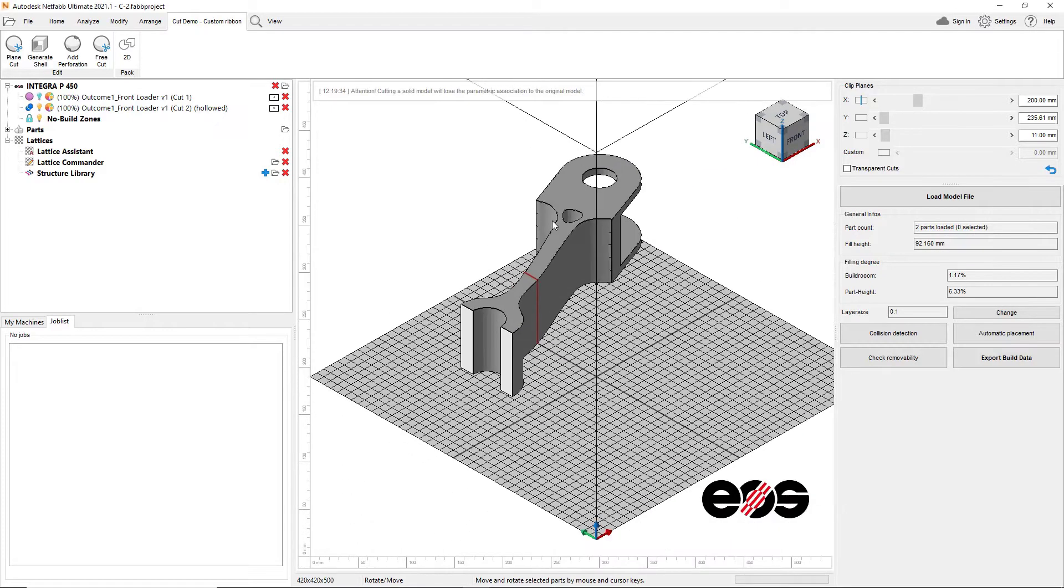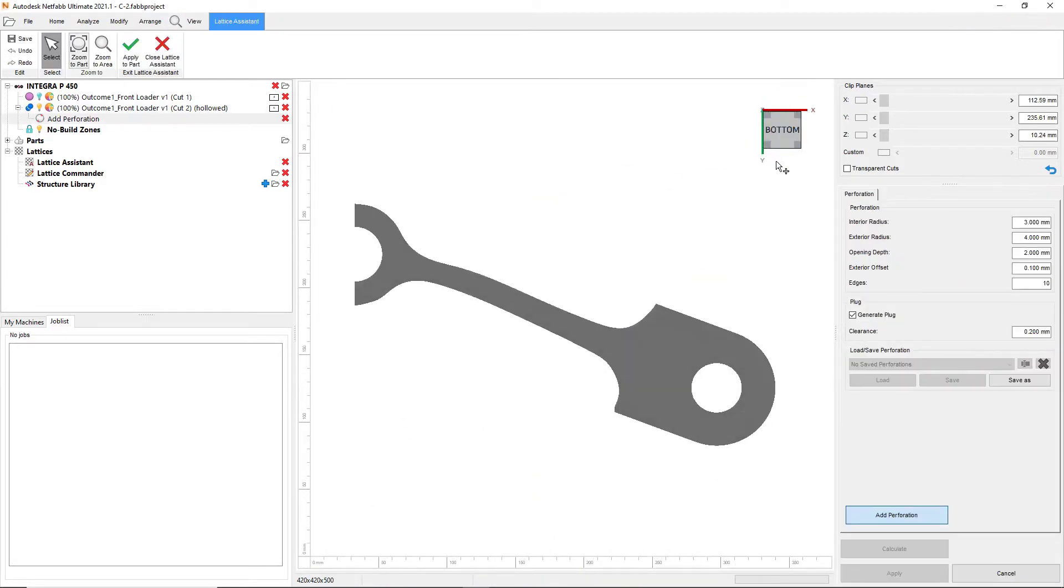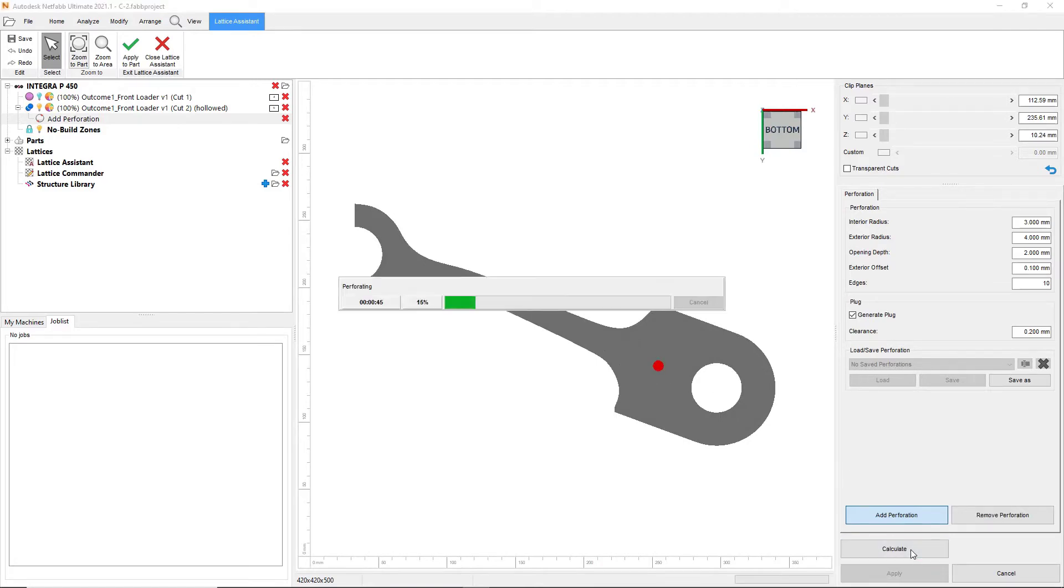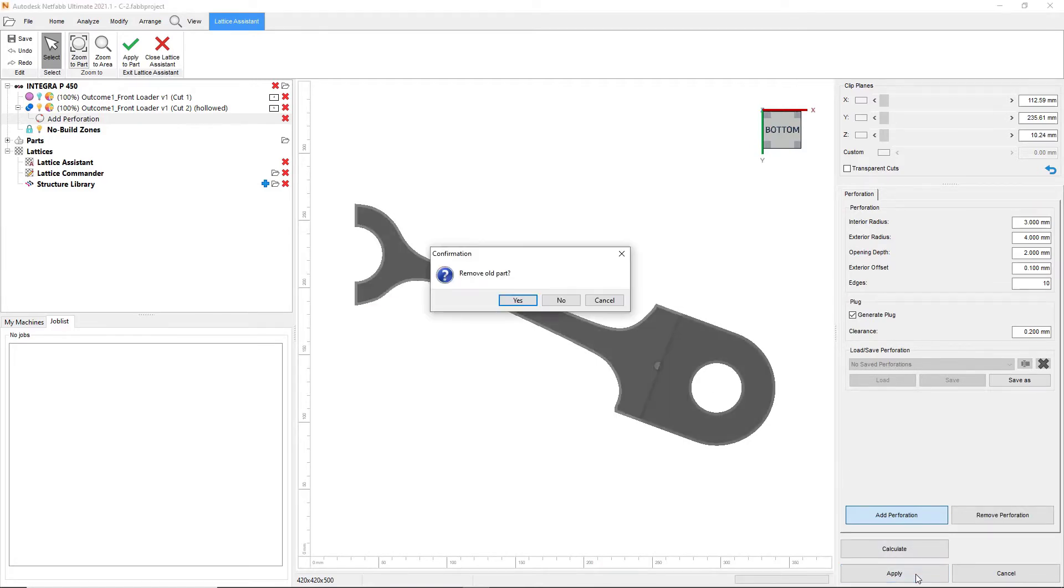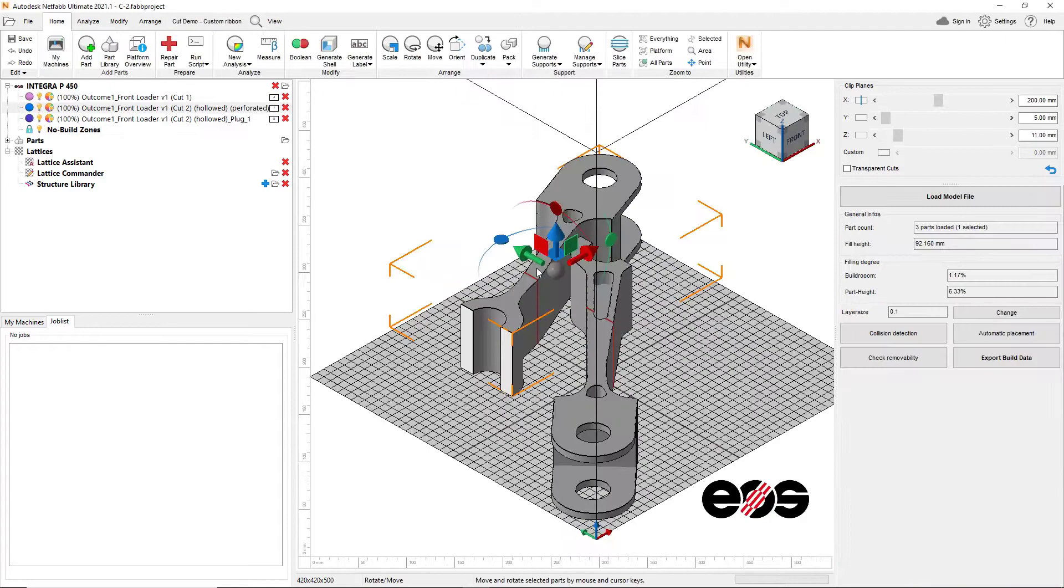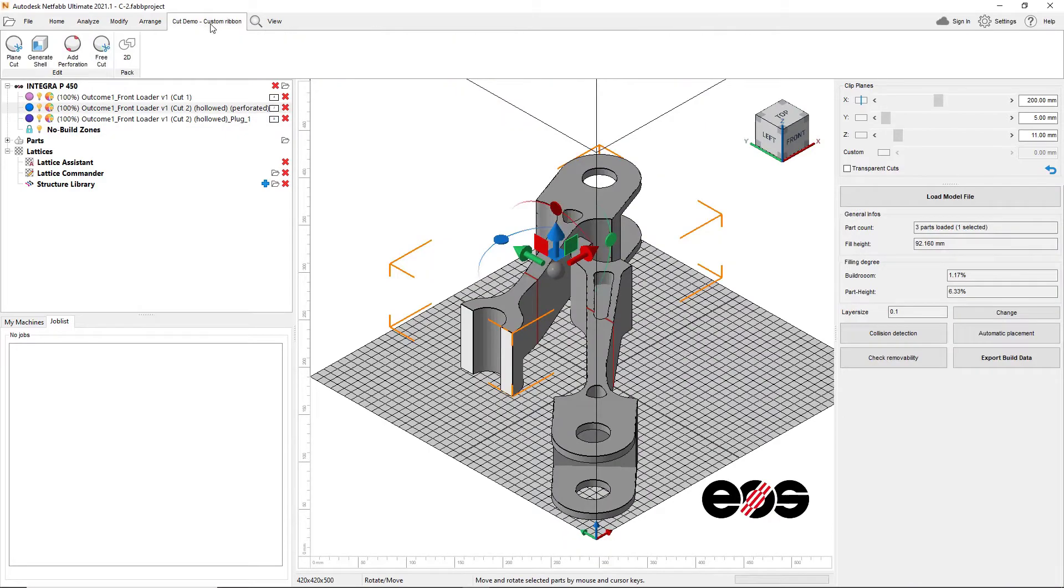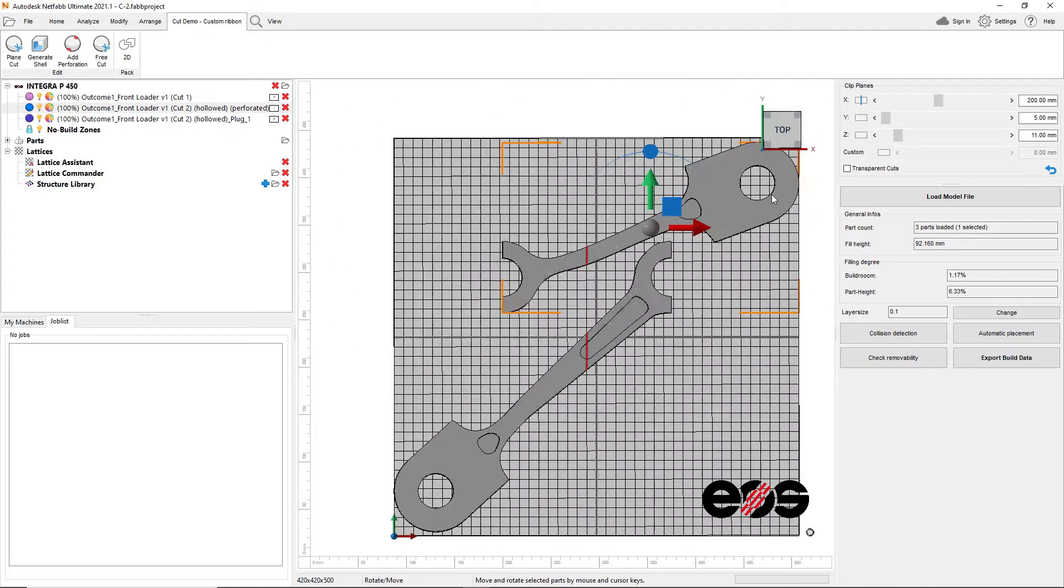Another reason we rely on cutting is when we are hollowing objects to minimize print time and material usage for resin or plastic powder-based printing technologies.